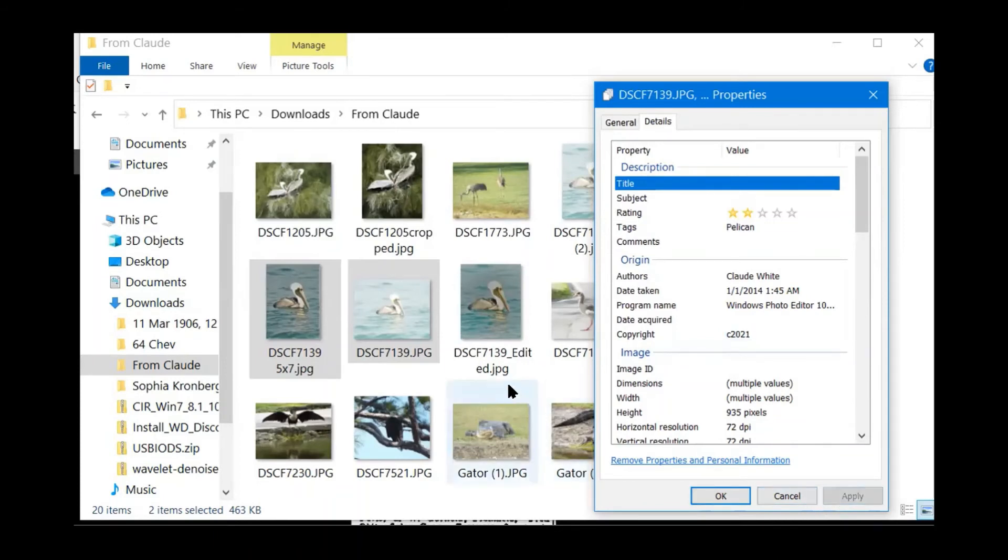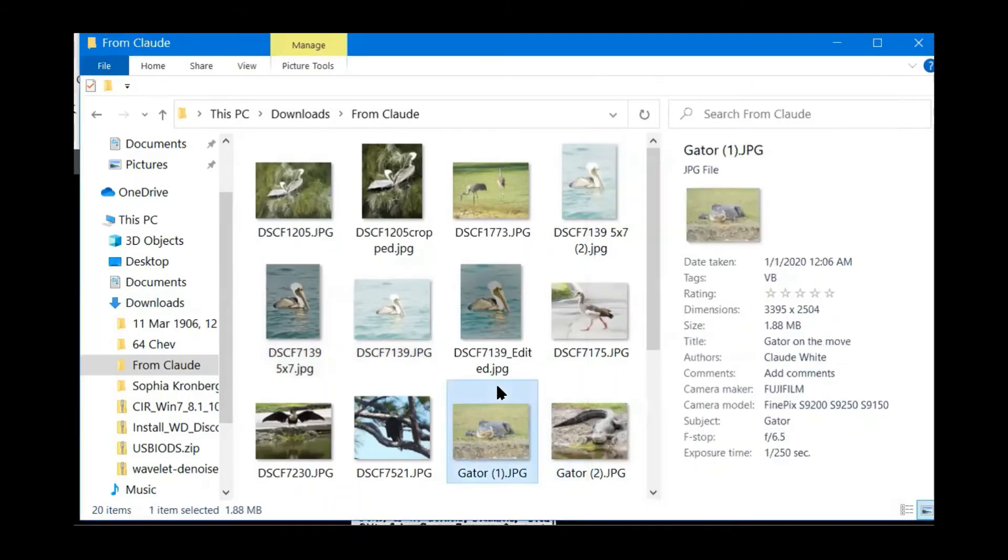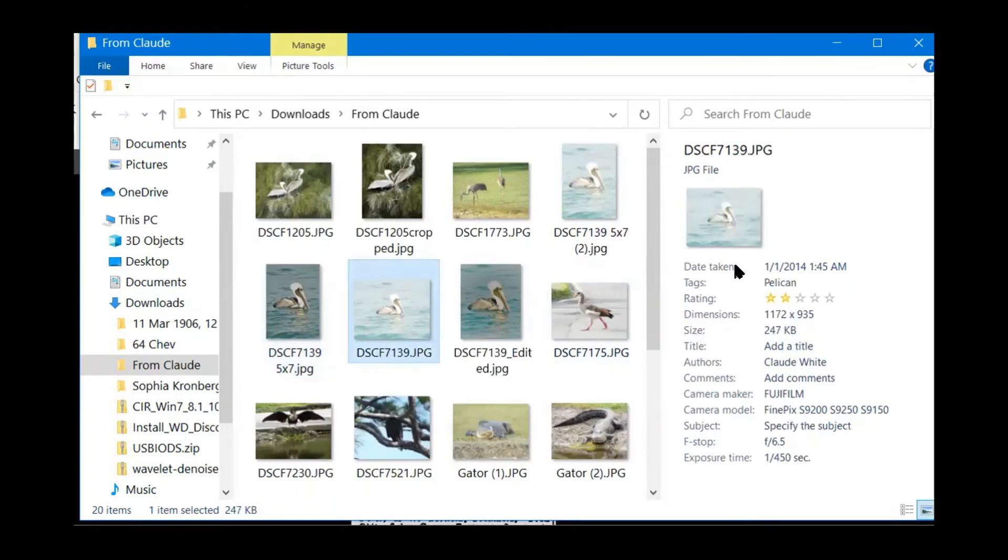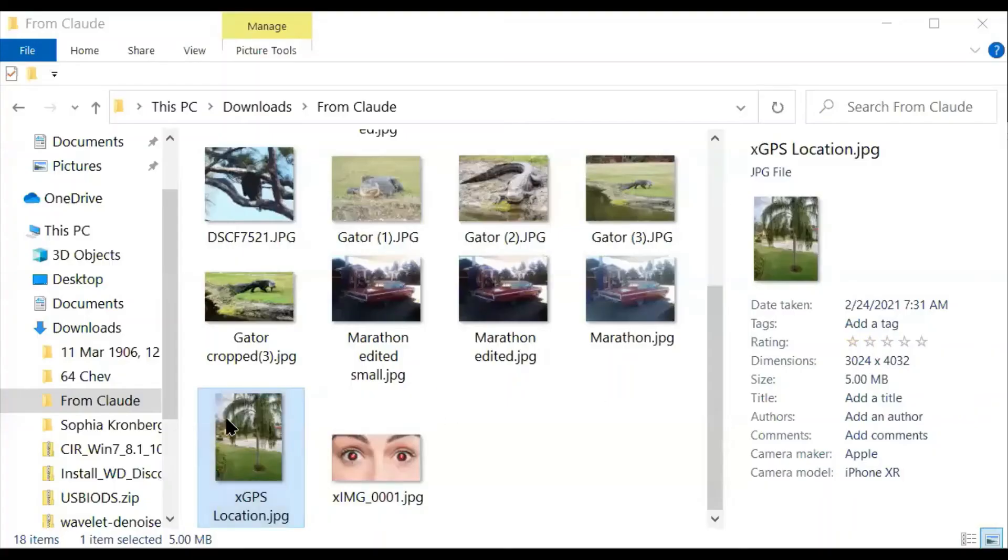So let's just go. Now, if I look at this picture, it's got two stars. If I look at this picture, it's got two stars.